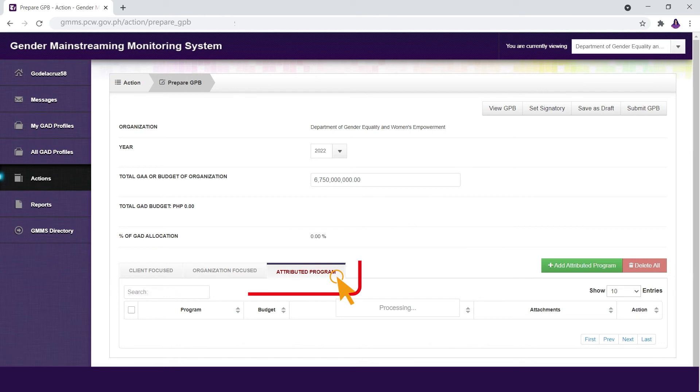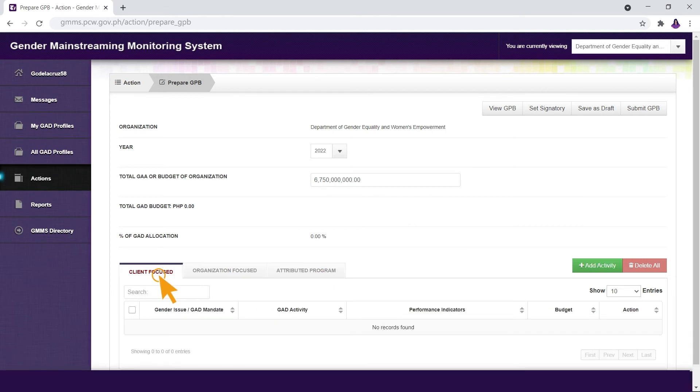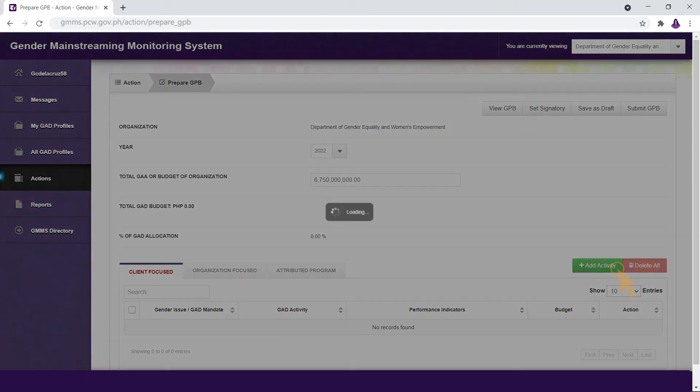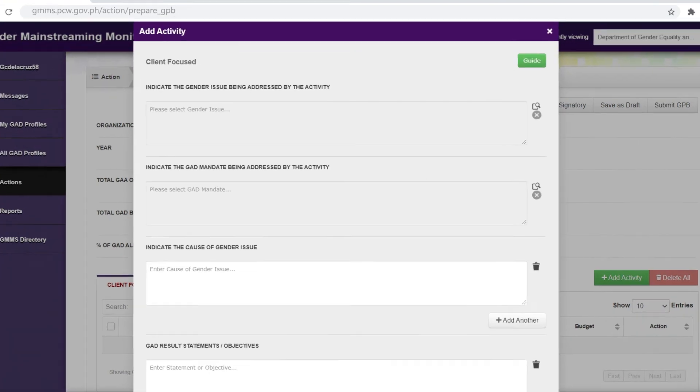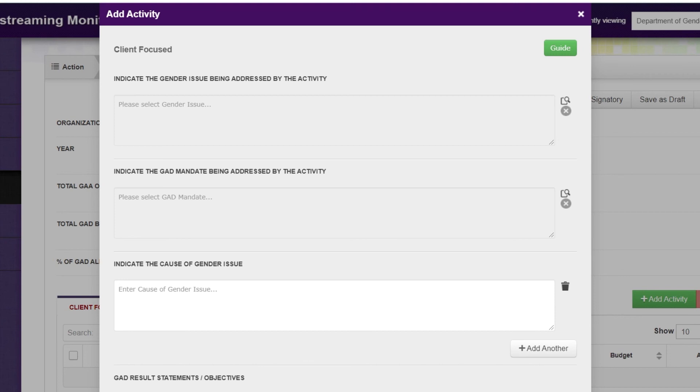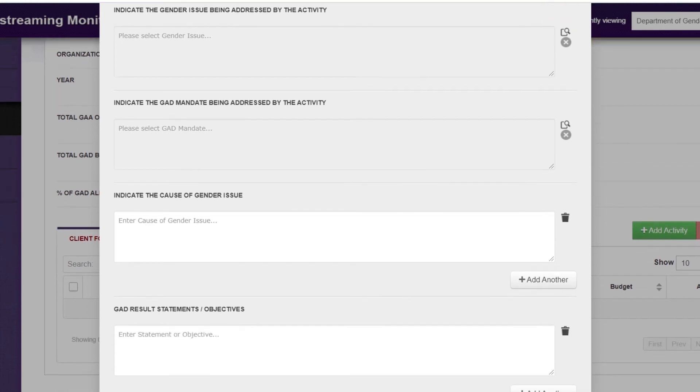After selecting the appropriate Activity Group Tab, click the Add Activity button at the right side of the GMMS interface. A new window titled Add Activity shall open where you can encode the details of your GATT activity.